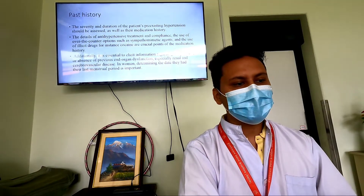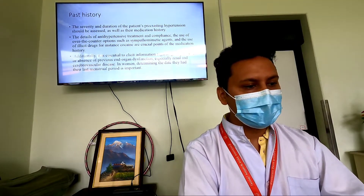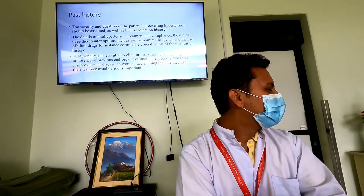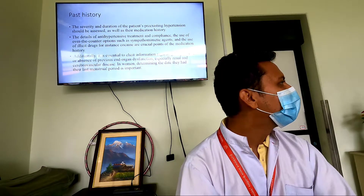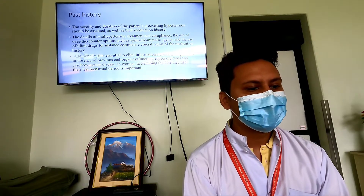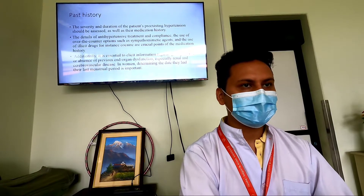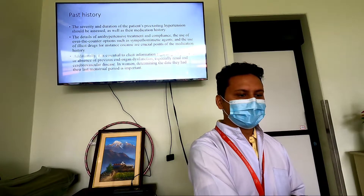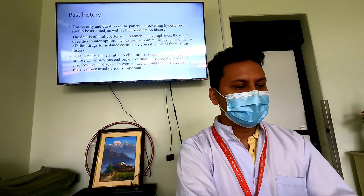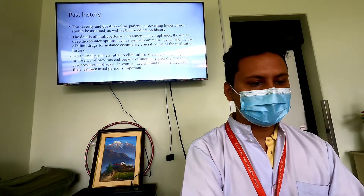We should also rule out past history of pre-existing hypertension and check whether the person is taking their anti-hypertensive medications properly. We should check compliance with anti-hypertensive medication and whether any other medications that increase hypertension are being taken. For women, we should know the last menstrual period — if the woman is pregnant, treatment should be approached differently.